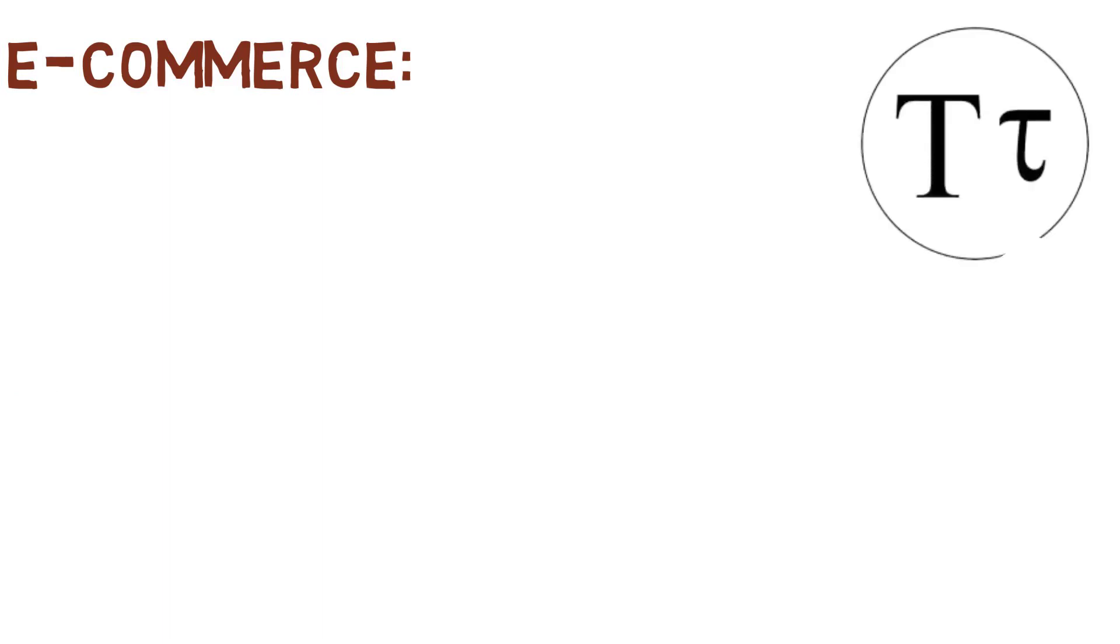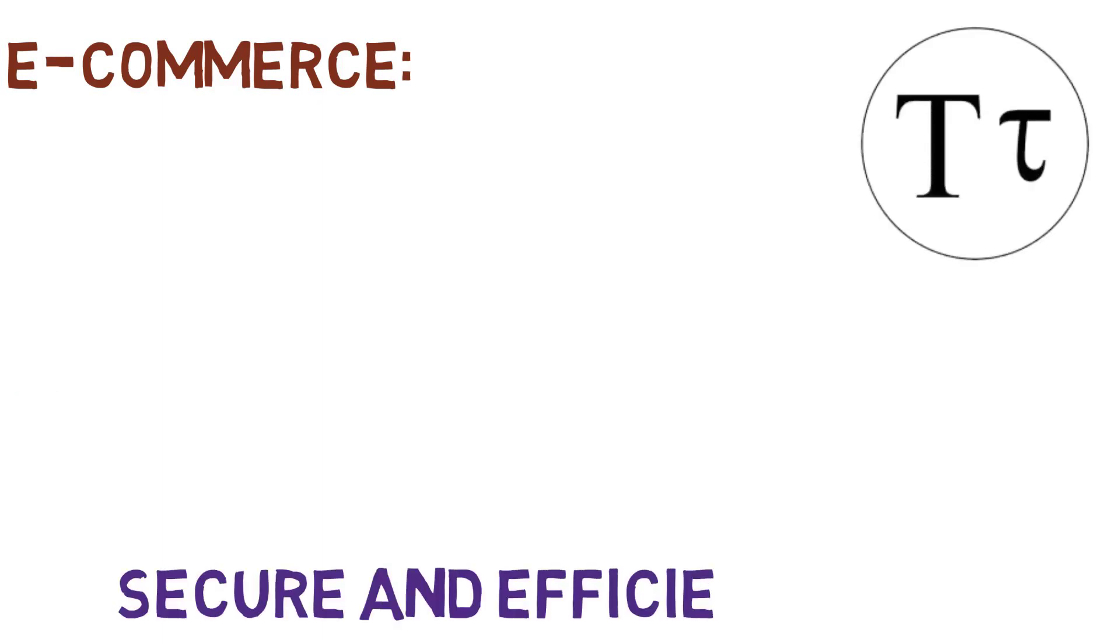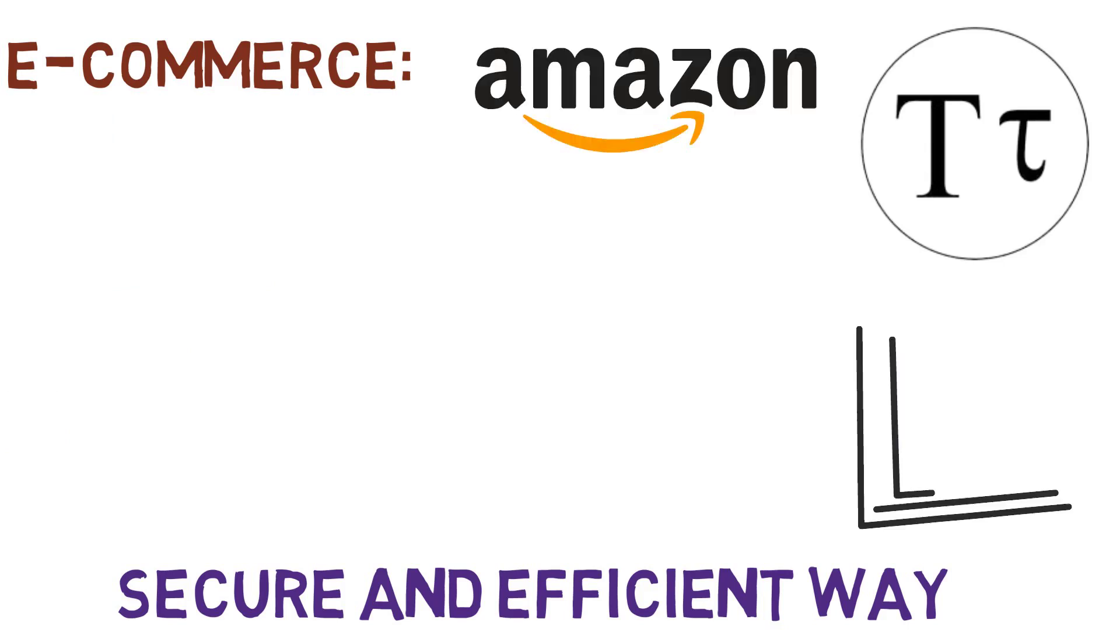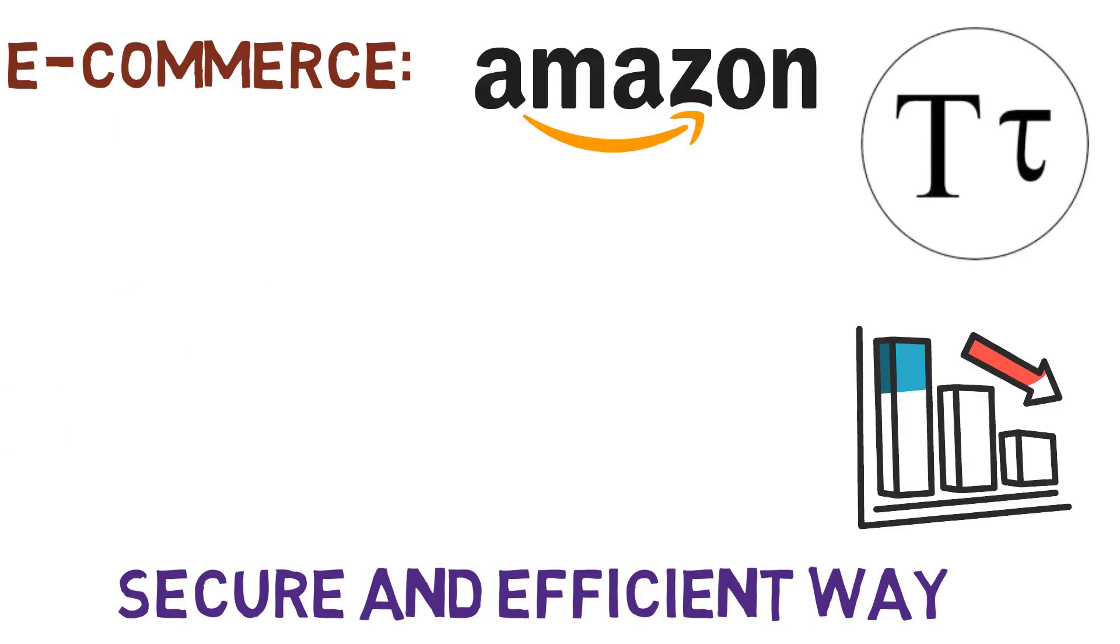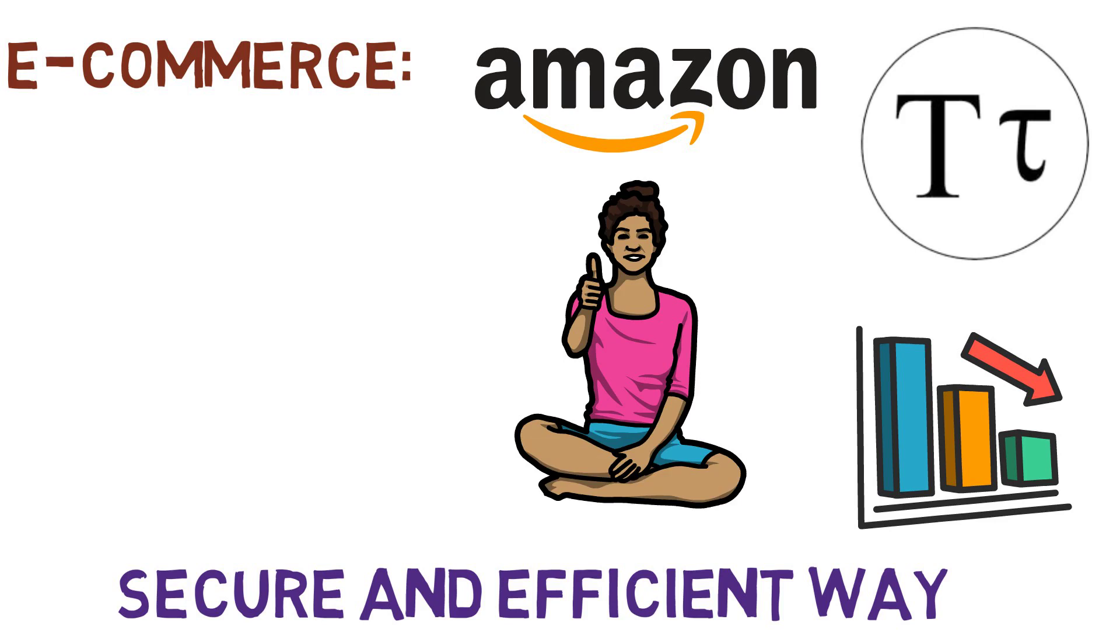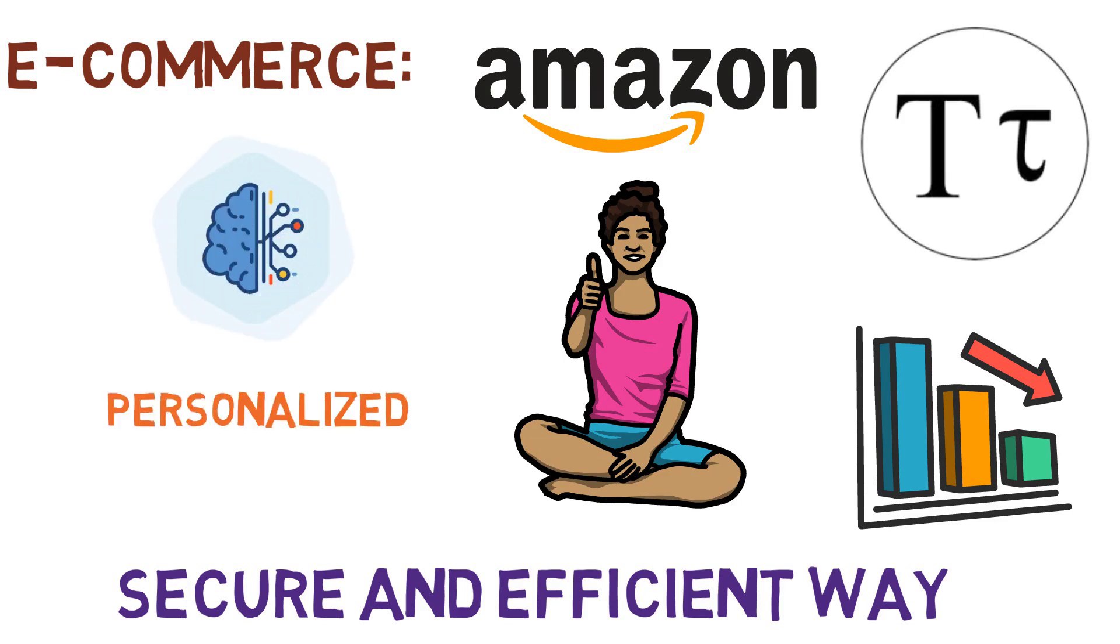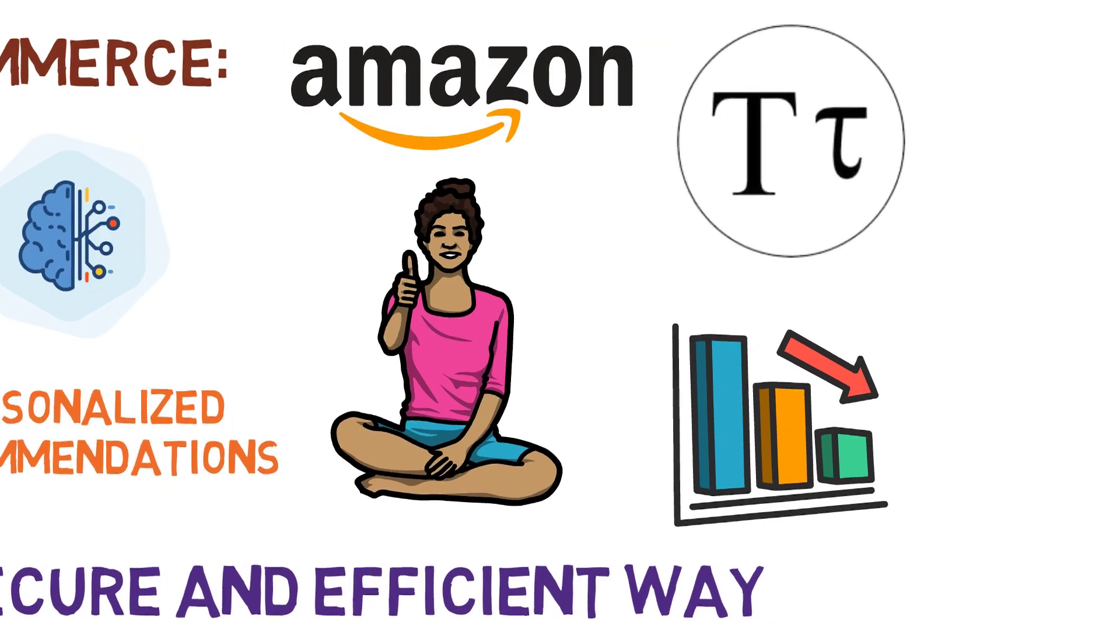E-commerce: BitTensor's decentralized platform could provide a more secure and efficient way for e-commerce companies to process payments, reducing the risk of fraud and improving the customer experience. Its use of AI could also help businesses provide personalized recommendations and experiences to their customers.